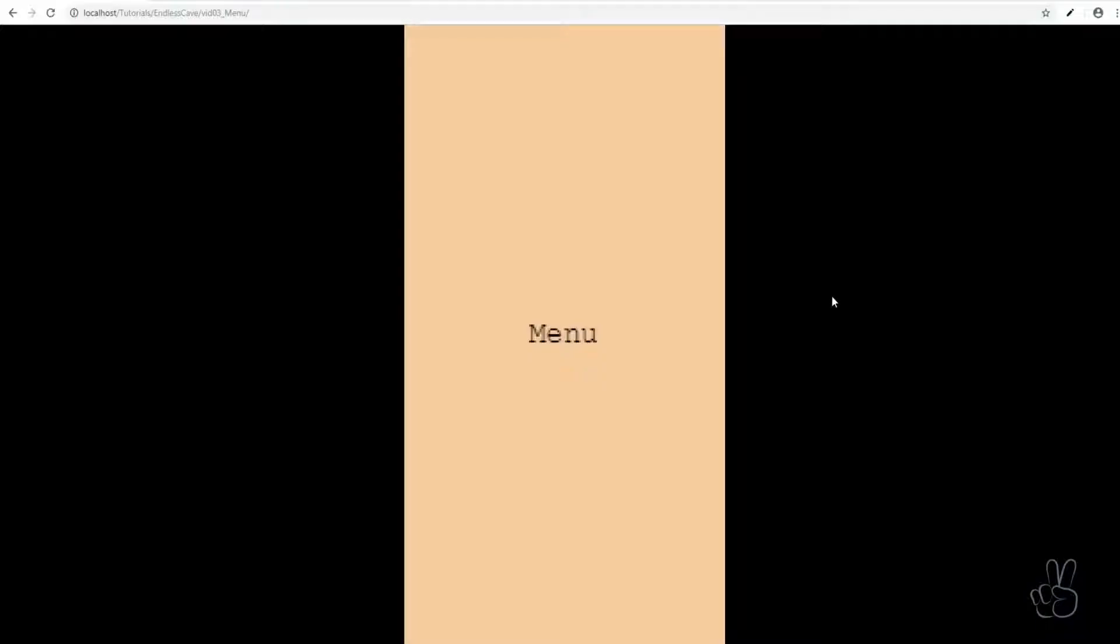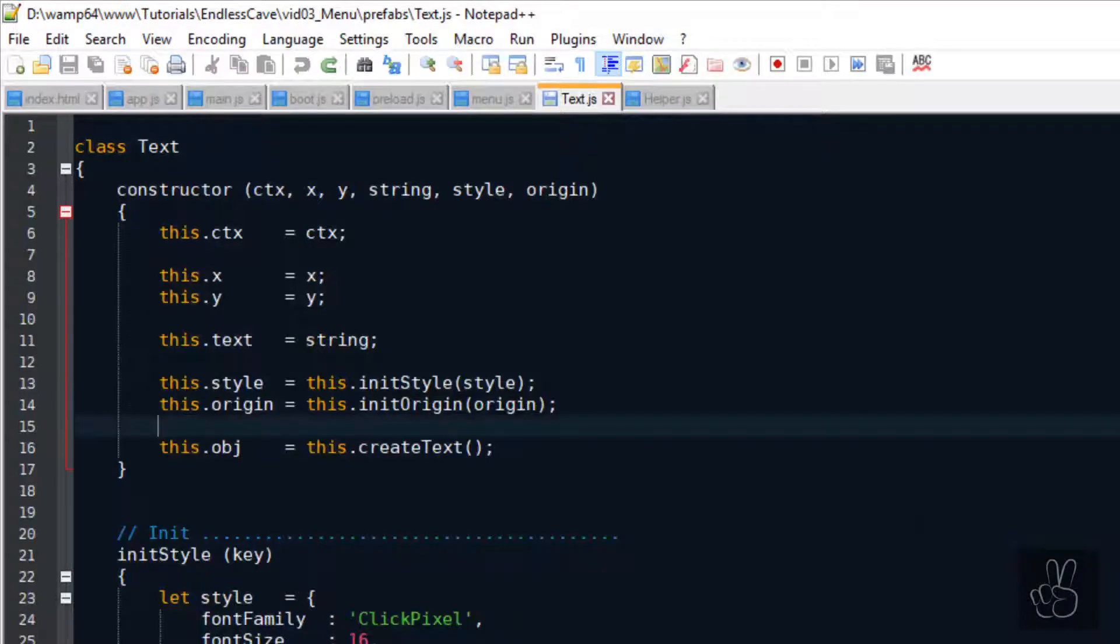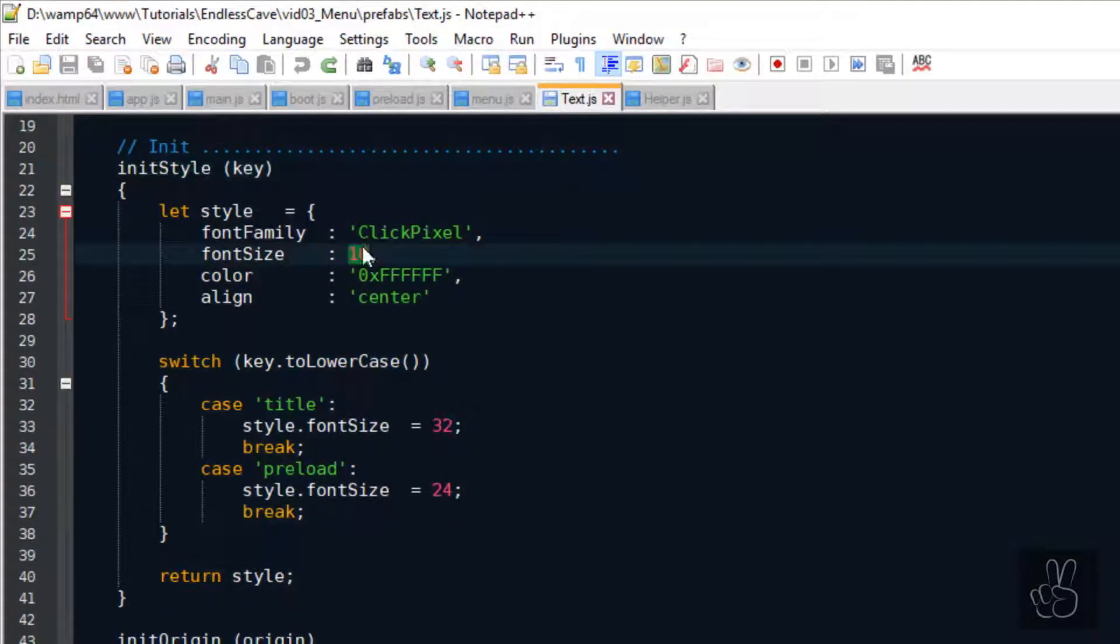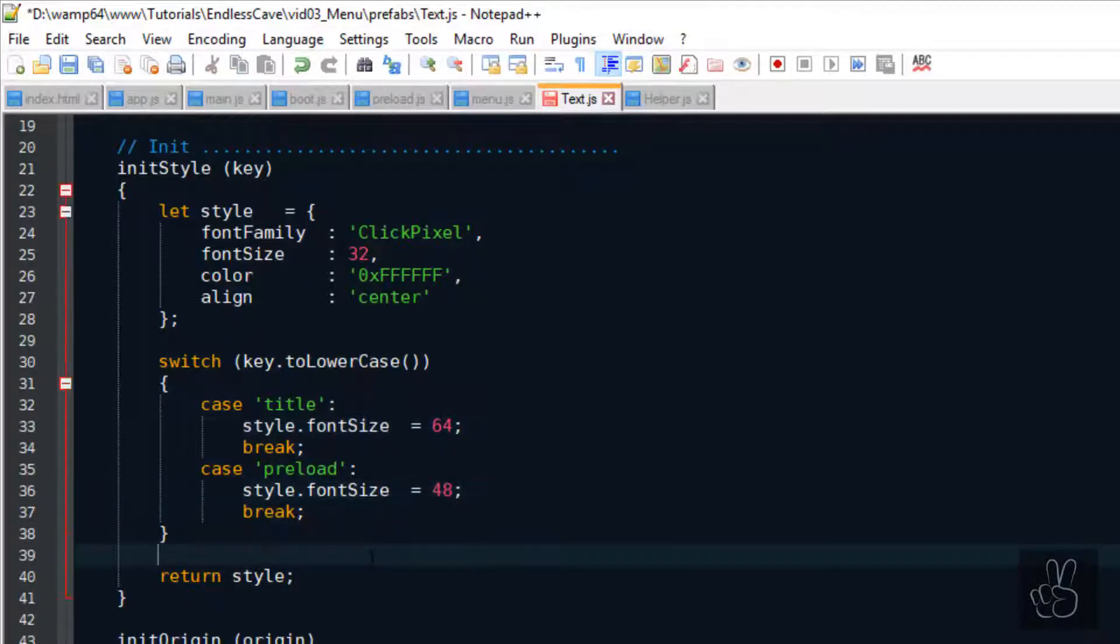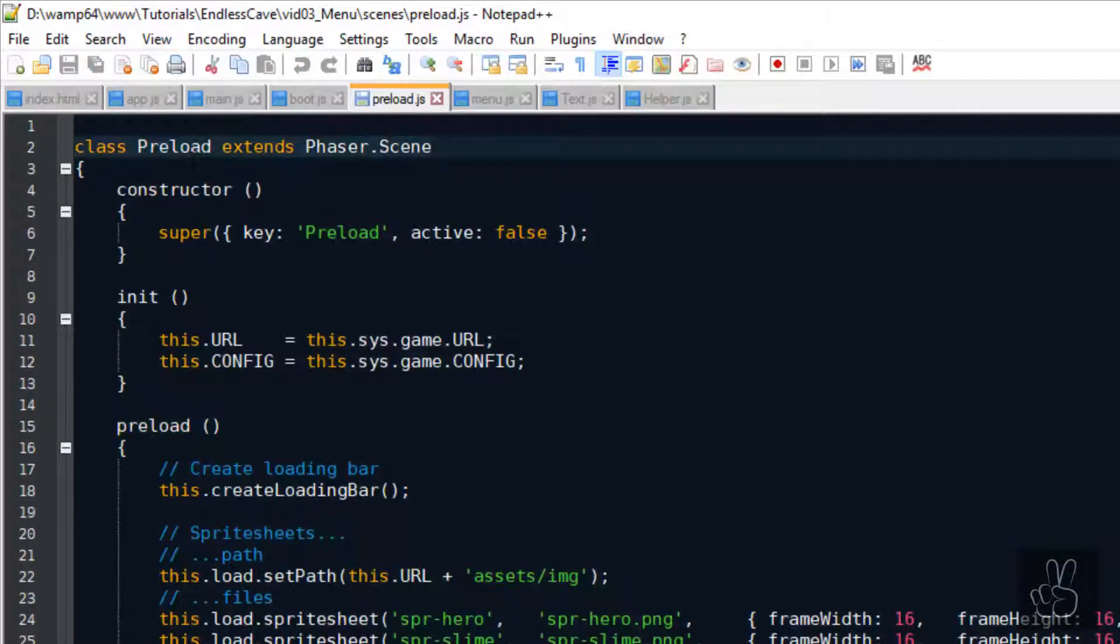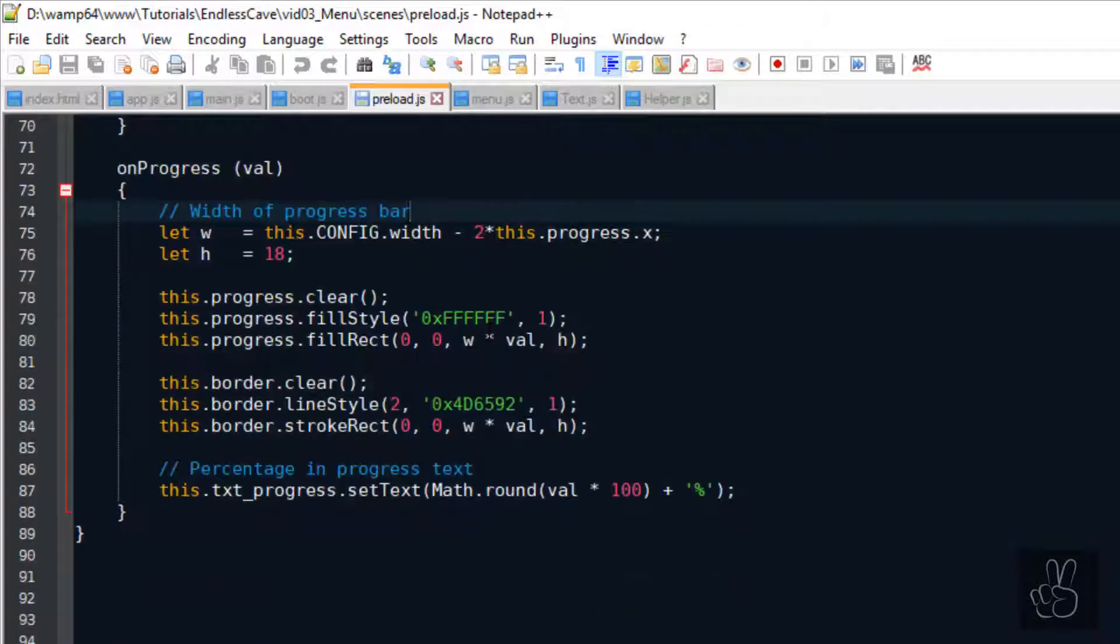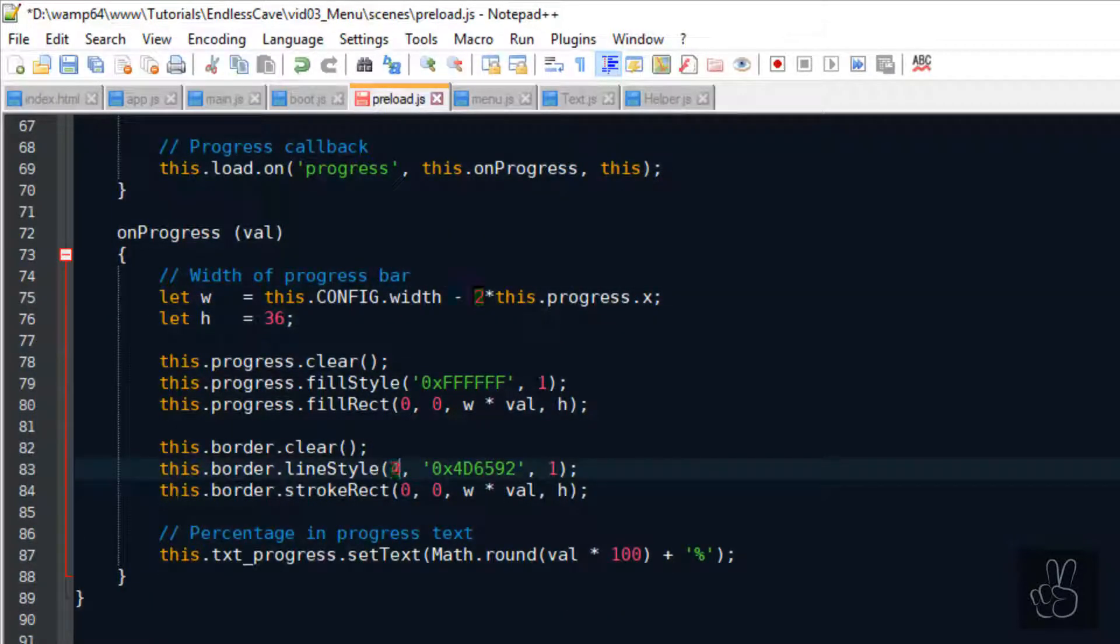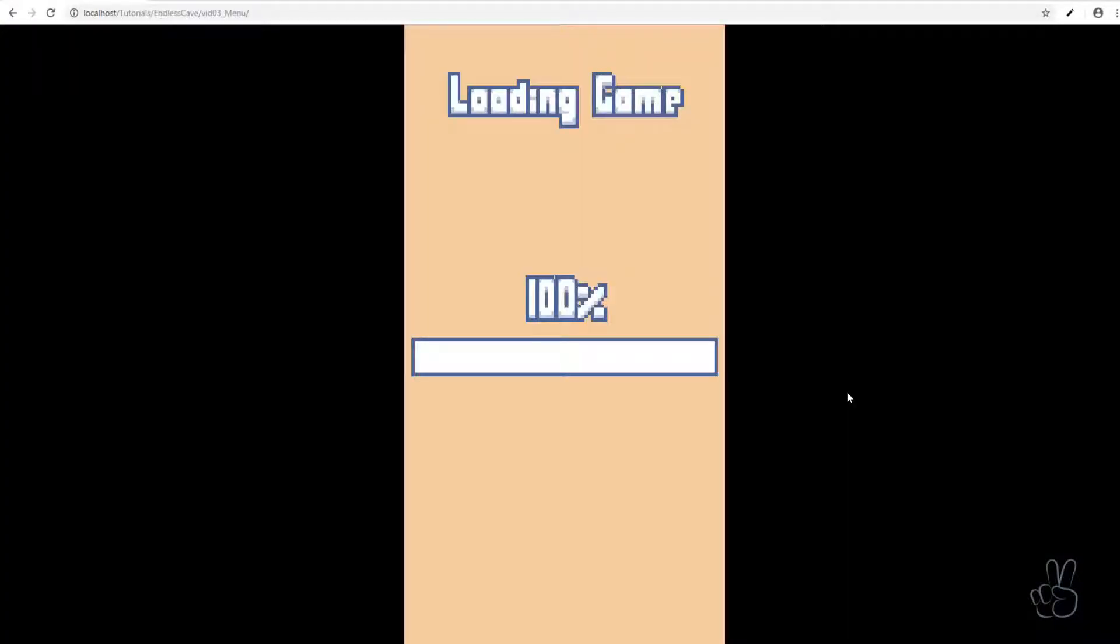Now that we have doubled the size of the game screen, the text that we created so far is only half the size. But thanks to our text prefab, all we need to do is go to the prefab, go to the InitStyle method and double the font sizes. Lastly let's double the height and the line width of the loading bar to make it fit on the bigger game screen. And as you can see now, the text and the loading bar have the perfect size again.